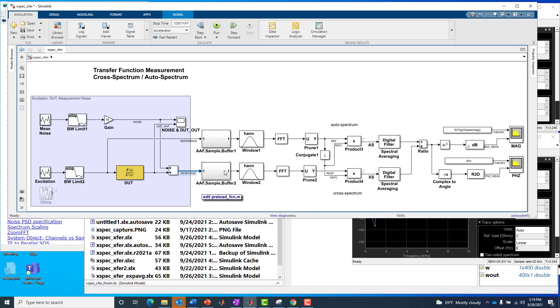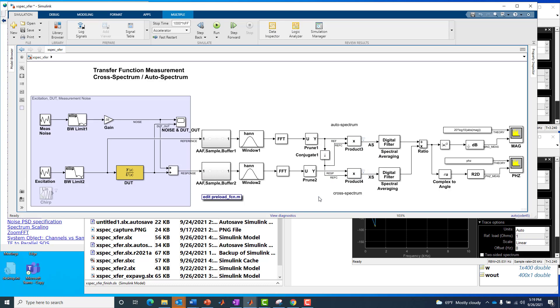So I'm going to leave it there for our introduction to the cross-spectrum to auto-spectrum measurement approach. In a following video, I want to go into the signal processing in more detail for the excitation and for all the downstream signal processing thereof. More specifically, more detail on the auto-spectrum and cross-spectrum approach. Until then, thanks for tuning in.